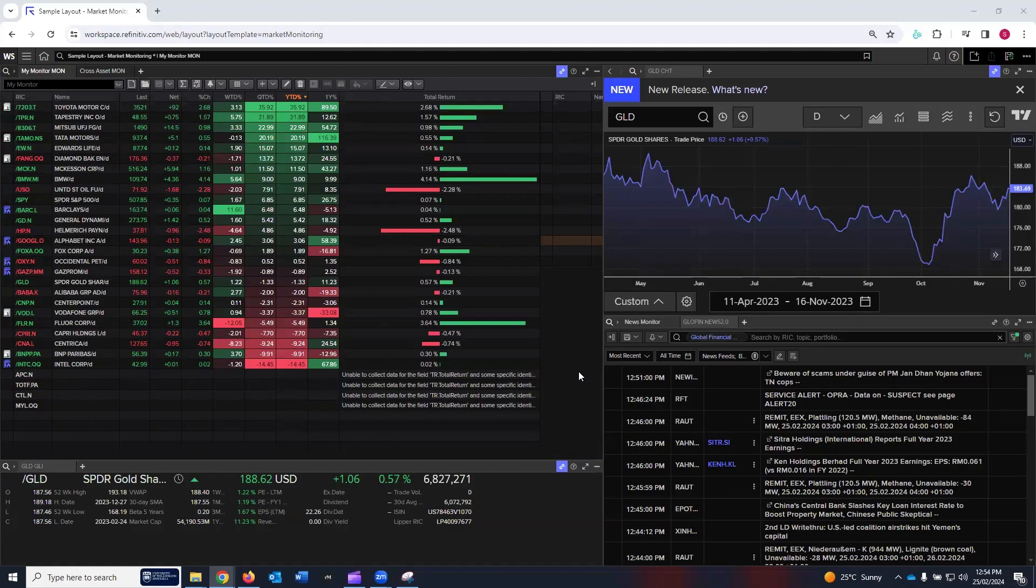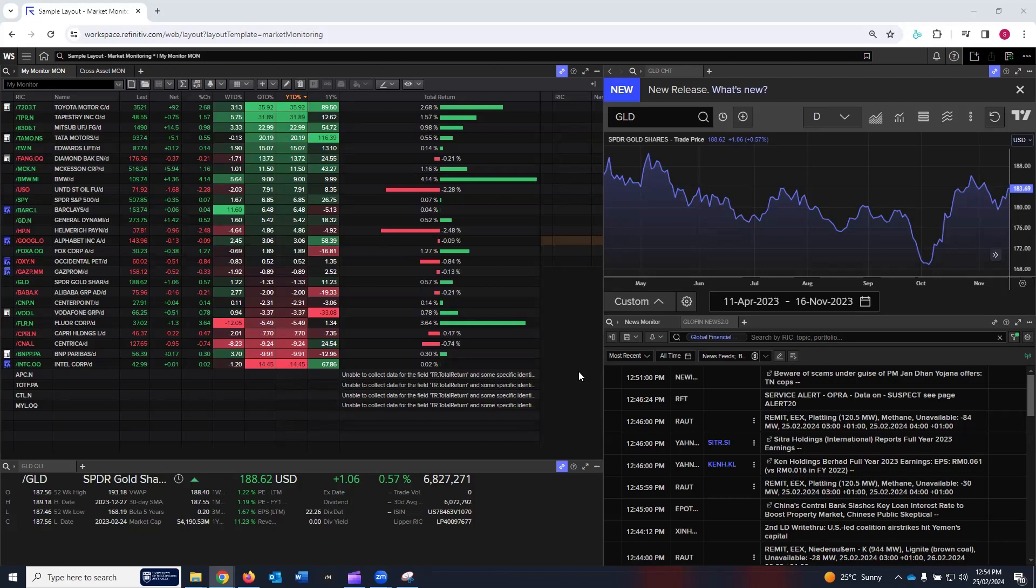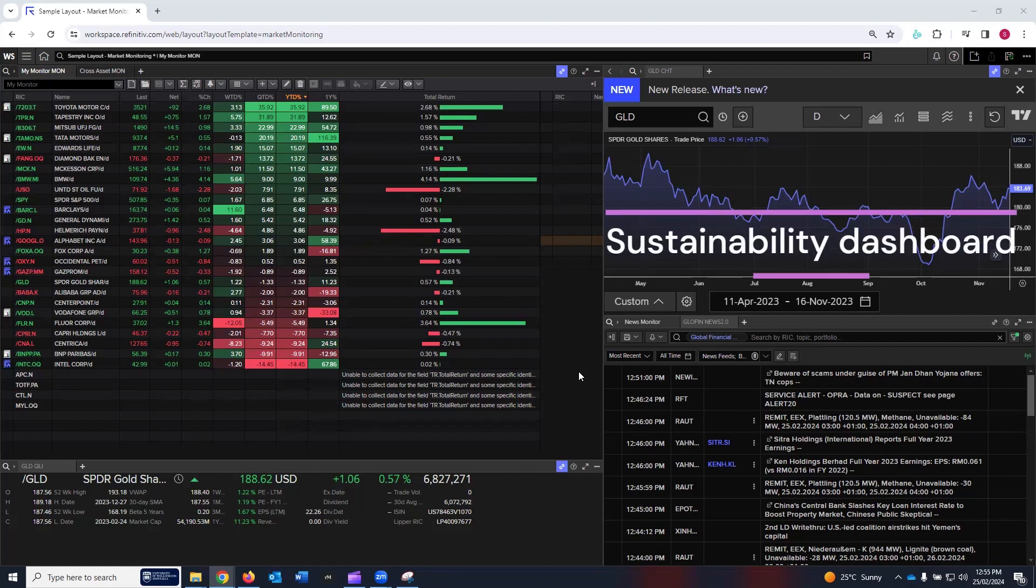Hello, welcome to my YouTube channel. I hope you're doing well wherever you are. My well wishes are with you for a long, healthy, and safe life. This tutorial is about the sustainability dashboard which LSEG Workspace has created.